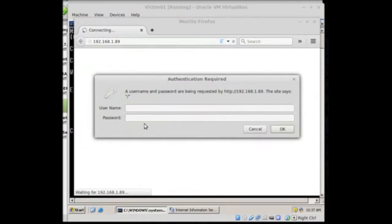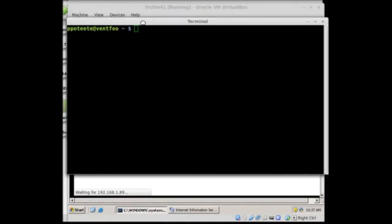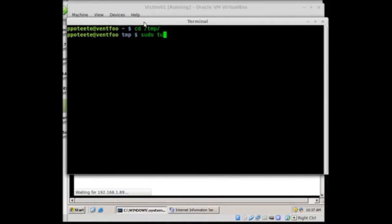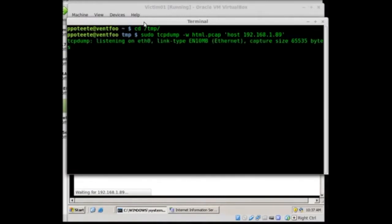I'm going to start a tcpdump. So I'm going to start a tcpdump and capture some packets here. So bring up my little terminal window. Pop over to temp, sudo tcpdump -w and we'll say html.pcap host 192.168.1.89. Bam. All right. So now I've got tcpdump running.